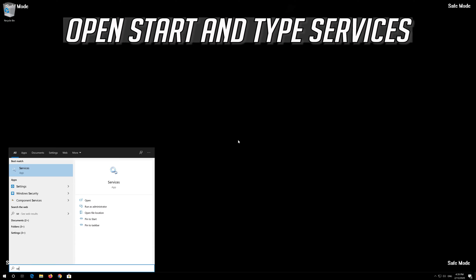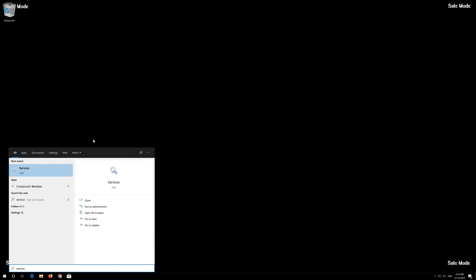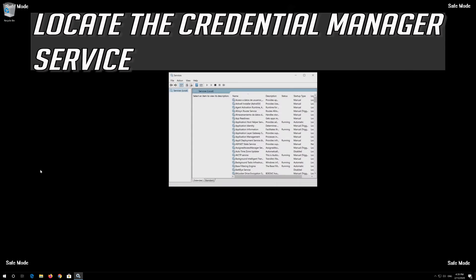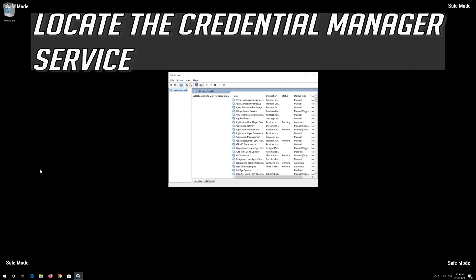Open Start and type Services. Open Services and locate the Credential Manager service.